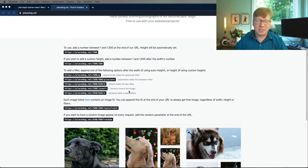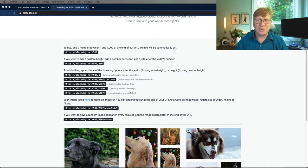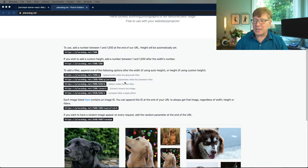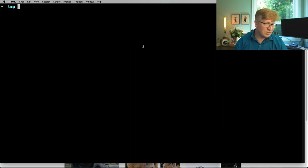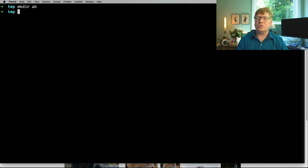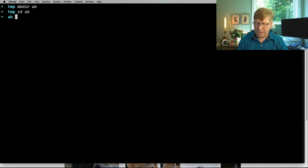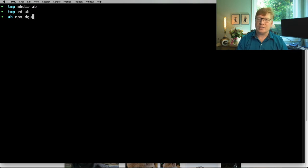Hi Stefan. Hope you're enjoying this and have some good plans for the weekend. Let's go. Let's have some fun. I'm going to go create a directory called AB to play around, and we're going to do our NPX degit thing.